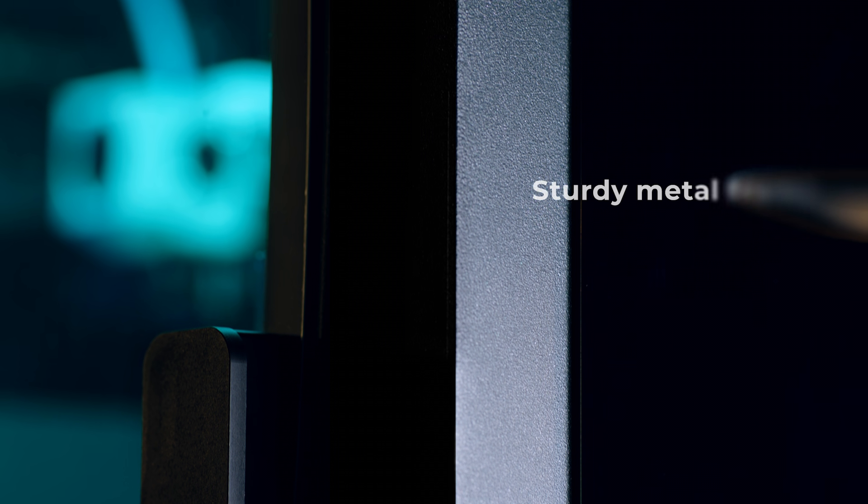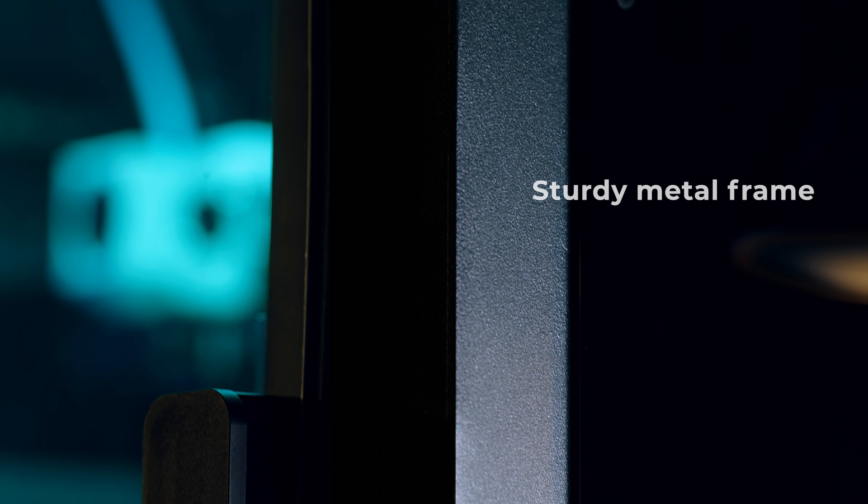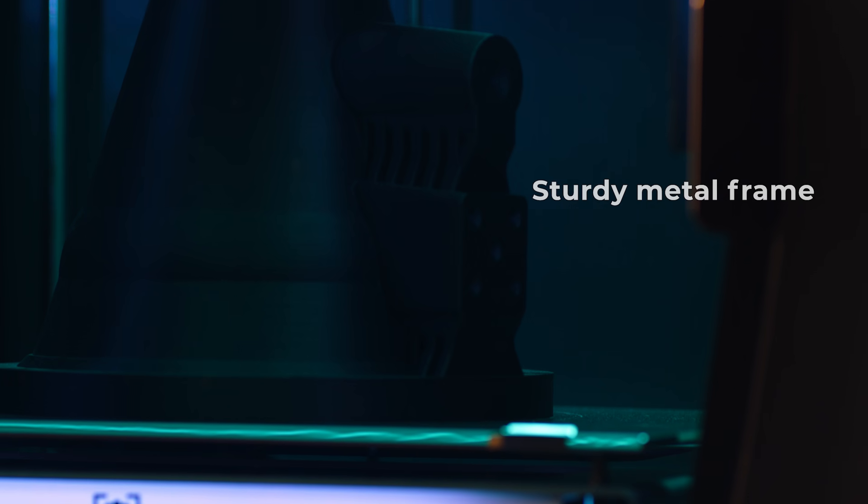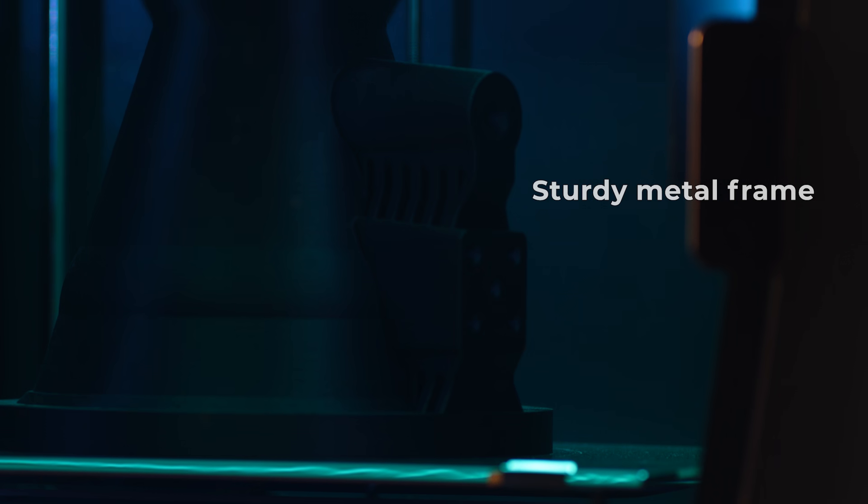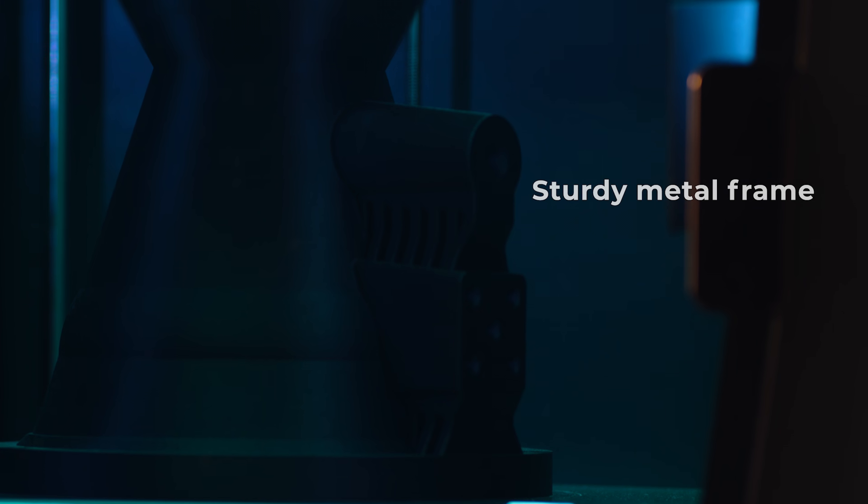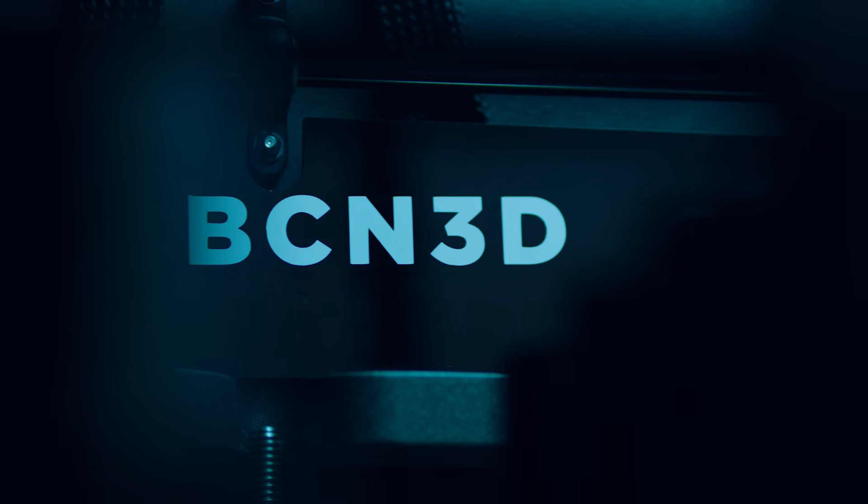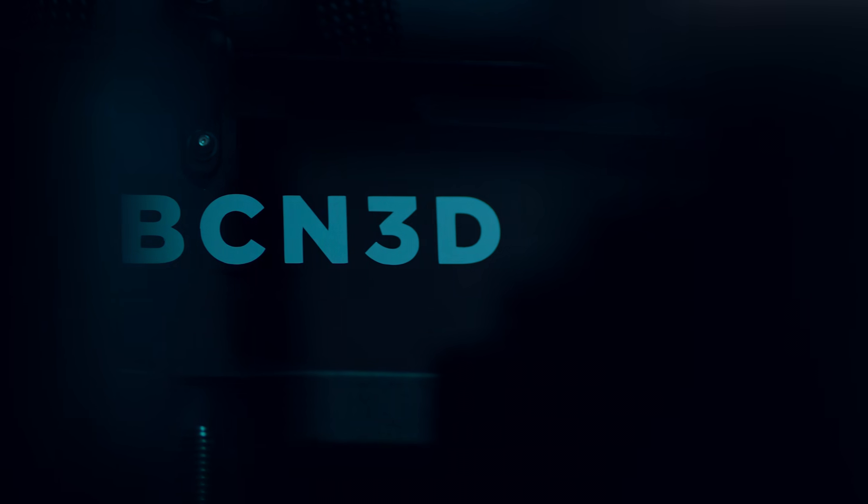With its robust metal frame, the BCN 3D Epsilon ensures strength, reliability and precision. It's the most resistant and powerful tool for your workbench.